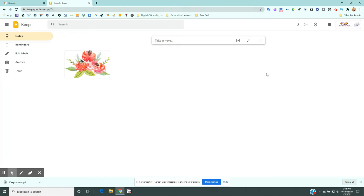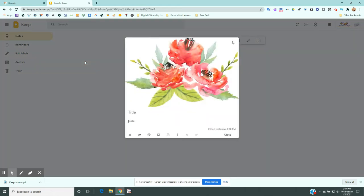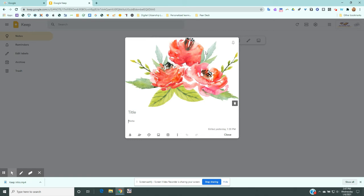Here I'm on my instructional technology demo account and I haven't taken very many notes so far. Right here I have an example of what we're going to be doing today, which is just putting a picture into your notes.